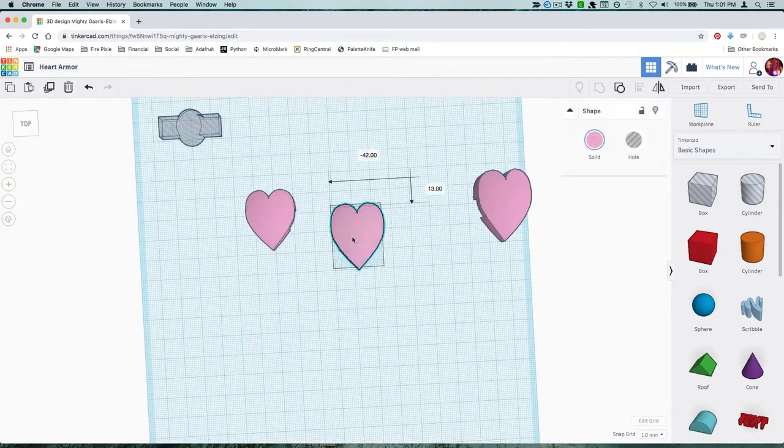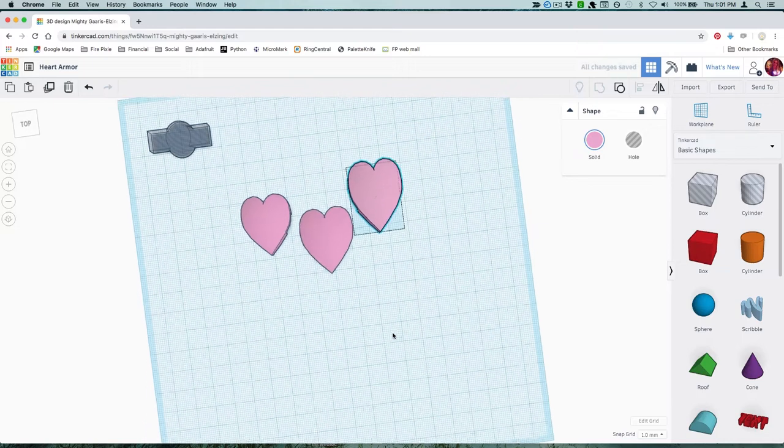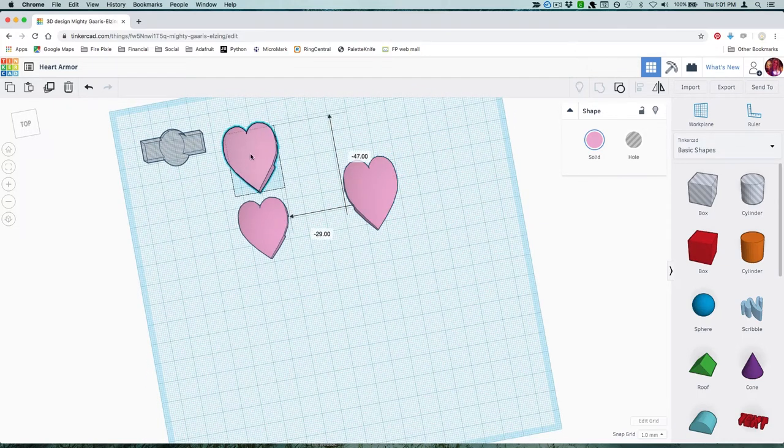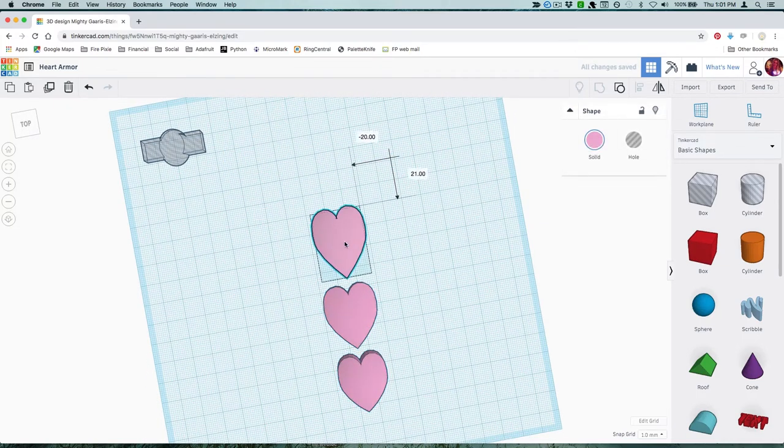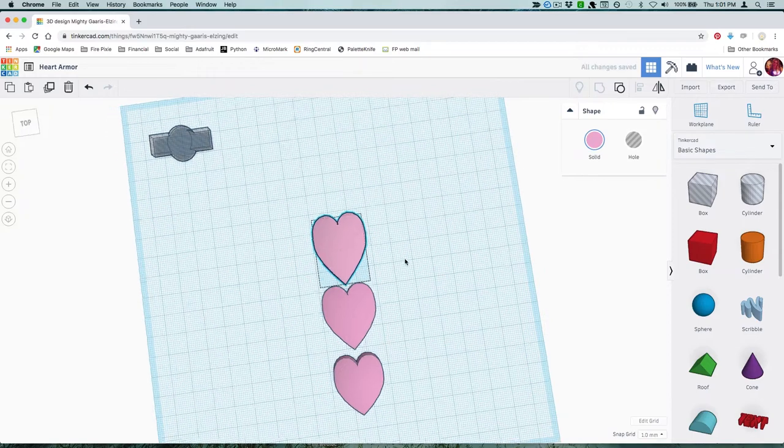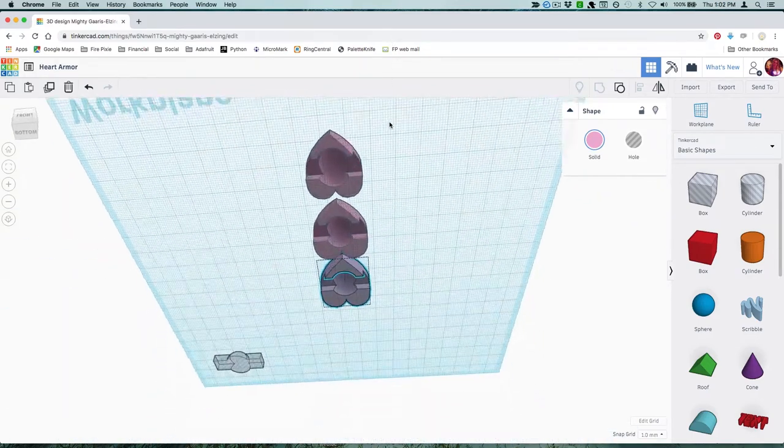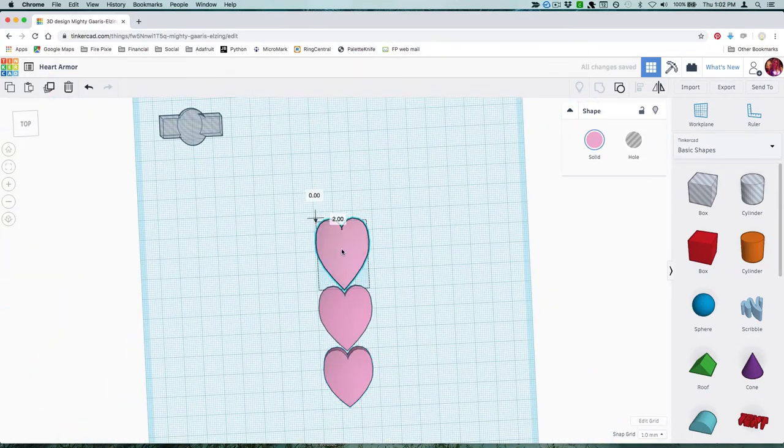This is a great time to stop and do a test print to make sure you're happy with the different sizes and to be sure the lights fit and shine through nicely. Once you're happy, it's time to start creating your scale pattern.